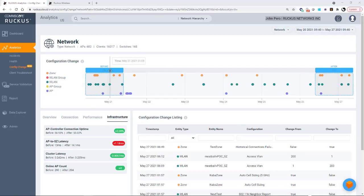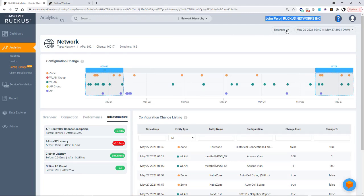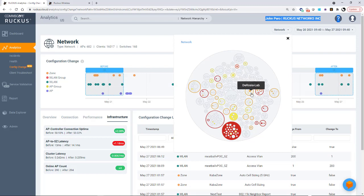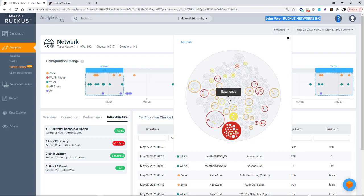So what we're looking at here is the overall configuration changes over the entire network. If I wanted to drill down to a smaller network, if I go under network, if I knew a particular cluster or virtual SmartZone that I wanted to go to.